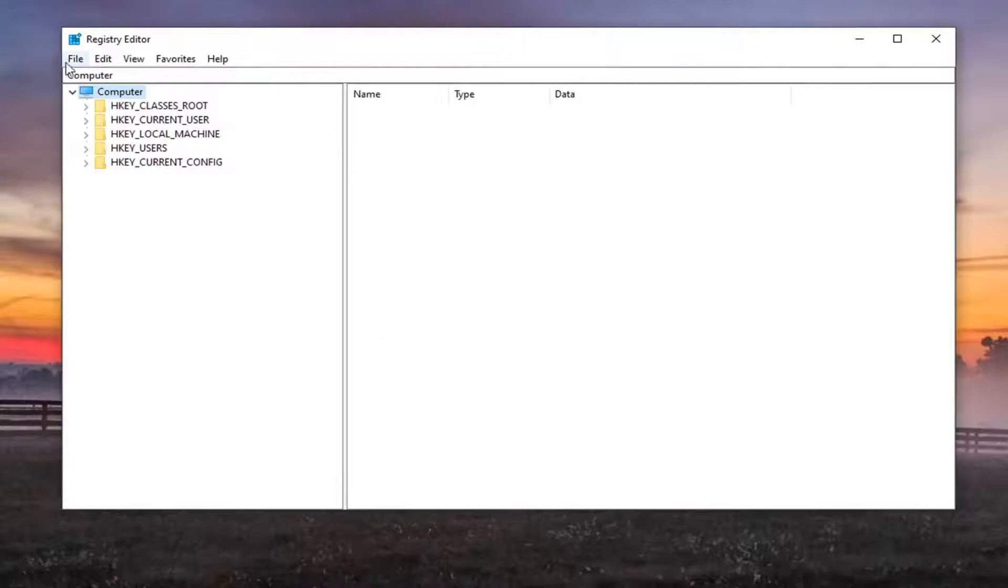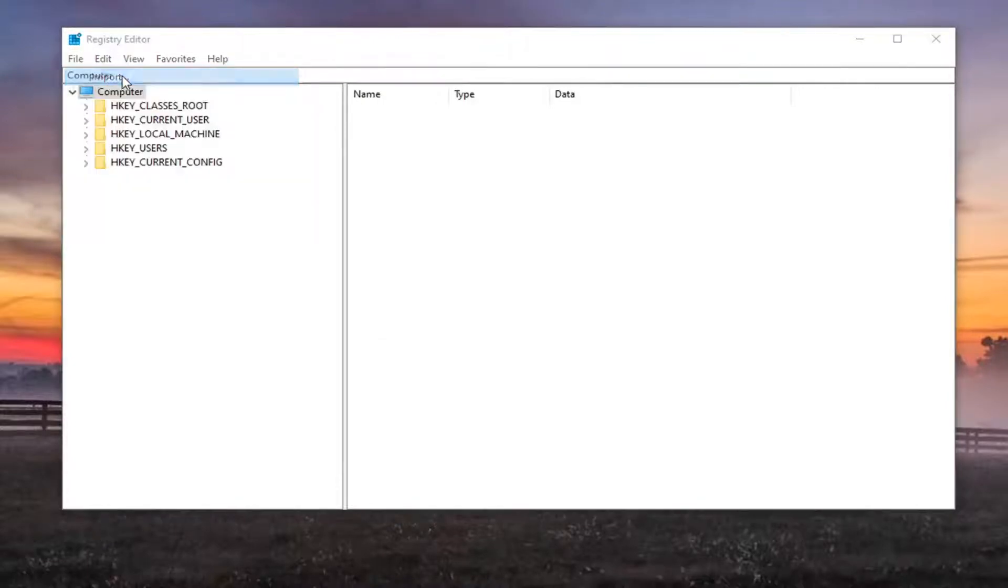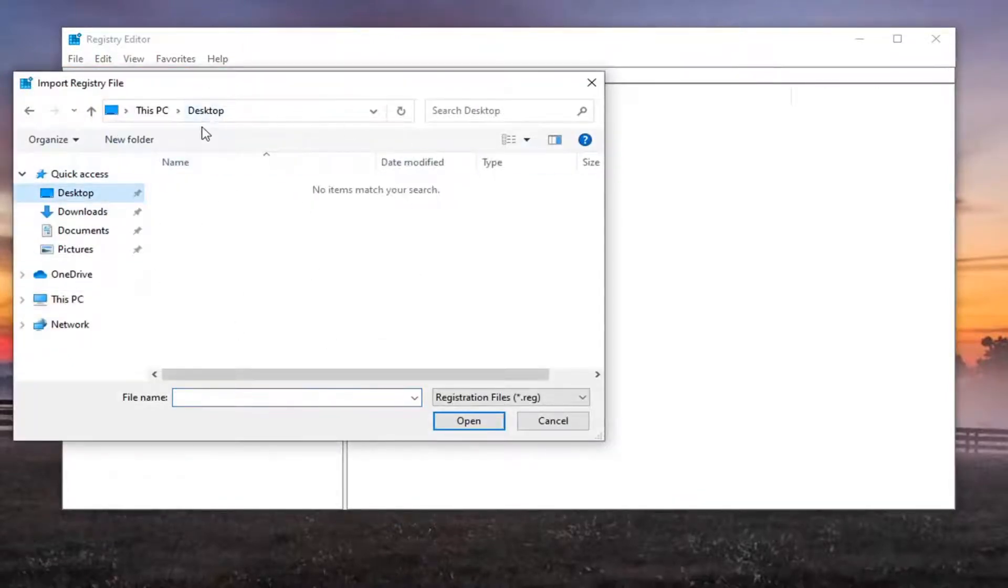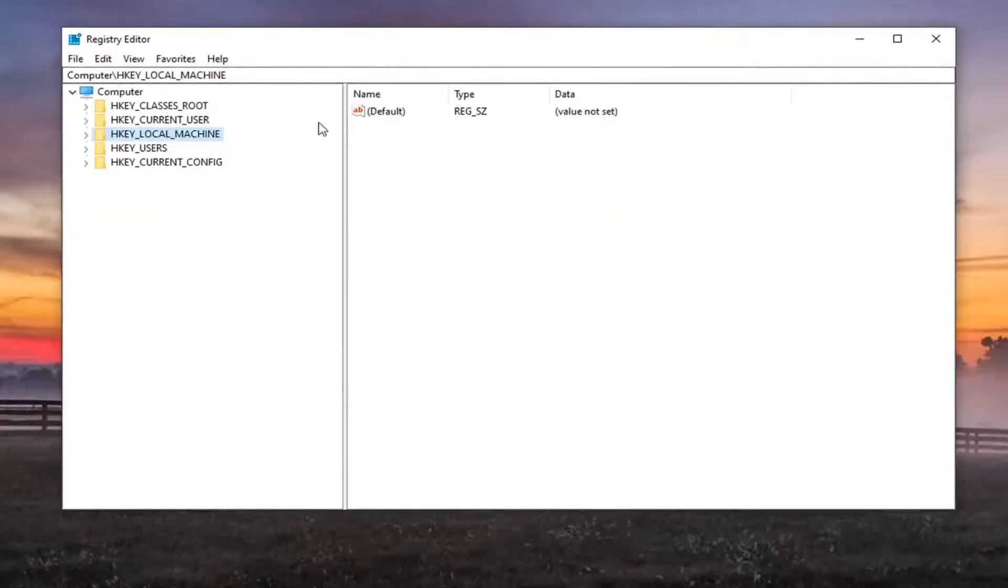And if you ever need to import it back in, you just would select File and then Import. So again, pretty straightforward process. Now you just navigate to the file location clearly. So now we're ready to begin.